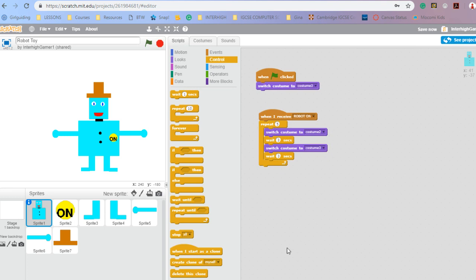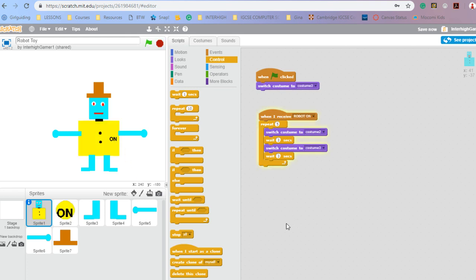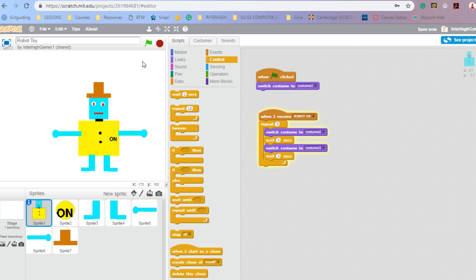So now I'll turn that off. When green flag is clicked it goes to costume three — just checking it's all working. Three seconds, it changes, and it should change back. Yes, it's changing back. So we know that code's working. I've coded the body, now I need to code the legs.